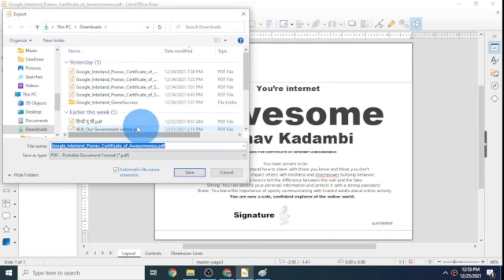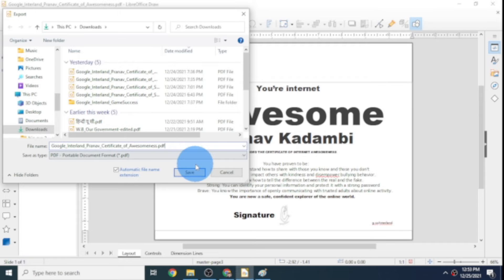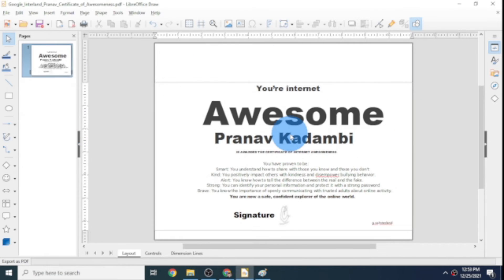Now click on Export. I want the name to be the same so it replaces the main file I have, so I'll click on Save. That opens a dialog saying the PDF file already exists — do you want to replace it? I'll click Yes. If you click No it'll ask you to rename the file, and the process will keep repeating if you keep clicking No.